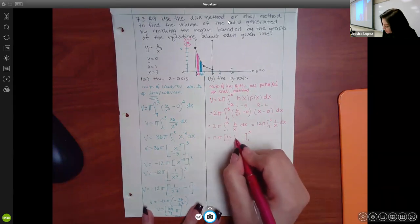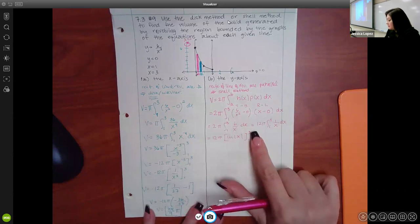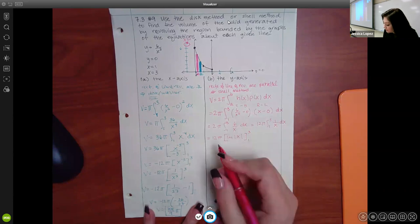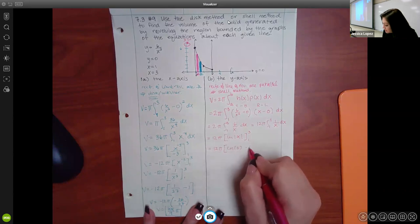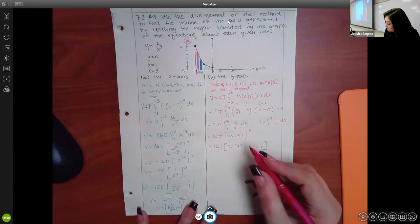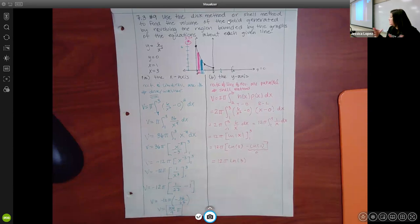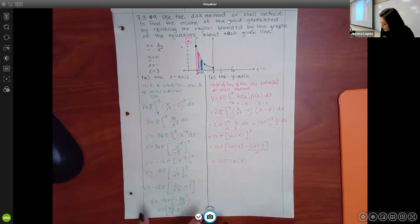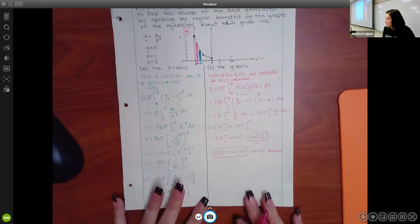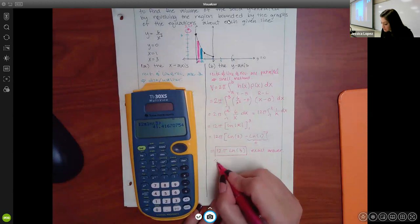The absolute value bars aren't significant here because both numbers are positive. We evaluate ln(3) − ln(1), and since ln(1) = 0, we get 12π ln(3). If the computer doesn't say to round, you must enter this exact answer. If it asks to round to a certain decimal place, plugging into the calculator gives approximately 41.417.